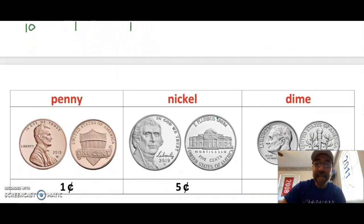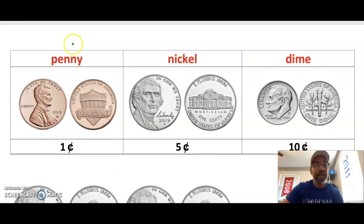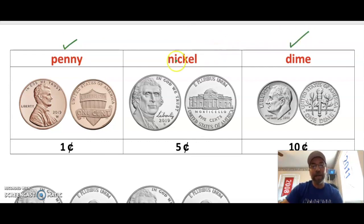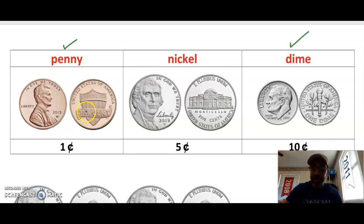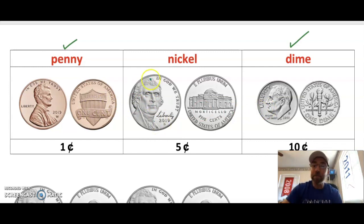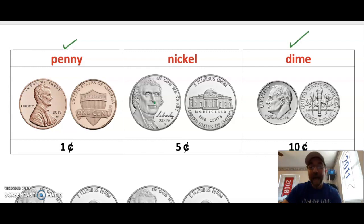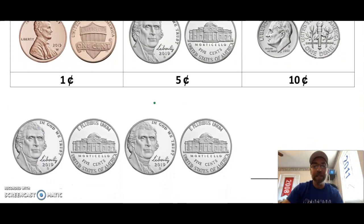In second grade, we learn about a new coin. In first grade we learned the penny and the dime. In second grade we learn about the nickel. The nickel is worth 5 cents, has a heads and a tails, and is bigger than the penny and the dime. On the heads side of the nickel is Thomas Jefferson, another former president. When we count nickels, we need to be good at counting by fives.